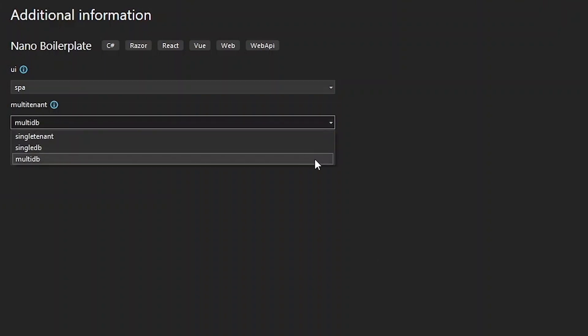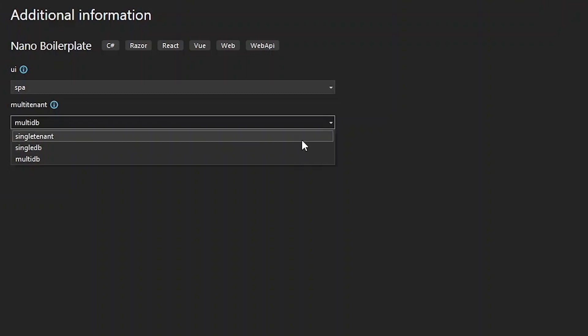The multi-DB option means that the tenants can have separate databases. Single DB means that all the tenants will share the same database, and single tenant omits the multi-tenancy features altogether.